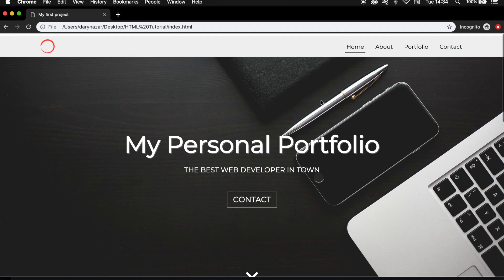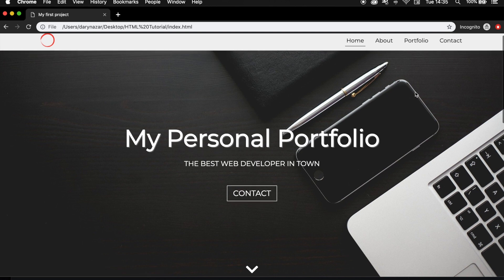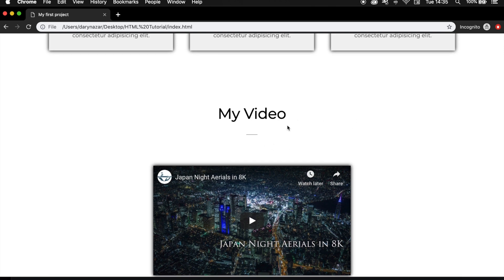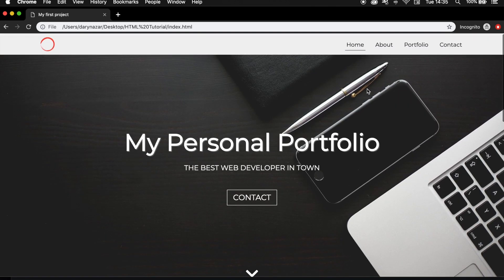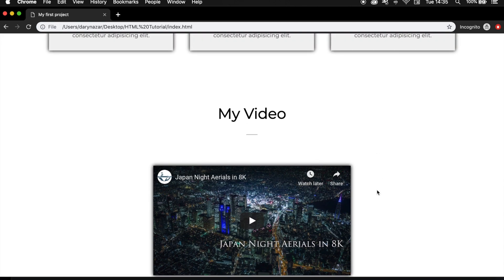So whenever we are redirecting to About, Portfolio, or Contact, the footer will always be there. Or whenever a user is scrolling through your website and is at the My Video section, the user does not want to scroll up to navigate through the header links. But having a footer makes it a lot easier for users because they can navigate in the footer as well.